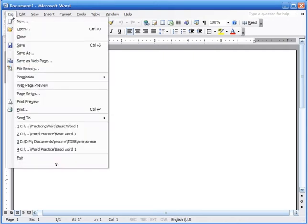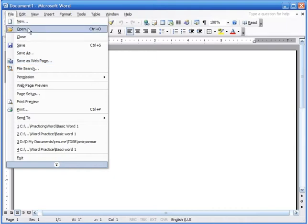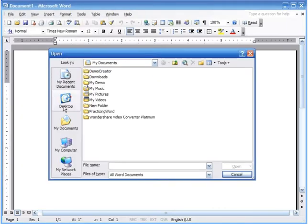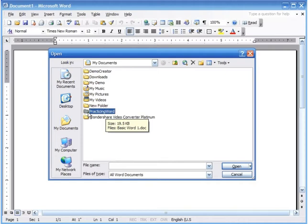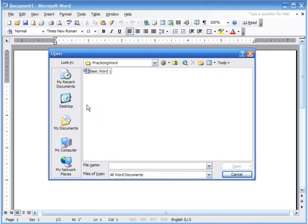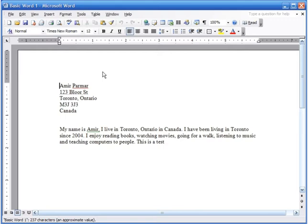You can also go to File and usually you'll see the last file you used right at the bottom — you can click there, or click Open. It opens in My Documents where our folder is. There's a folder called 'Practicing Word' — double-click on it and there's the file 'Basic Word One.' Double-click it or select it and click Open.